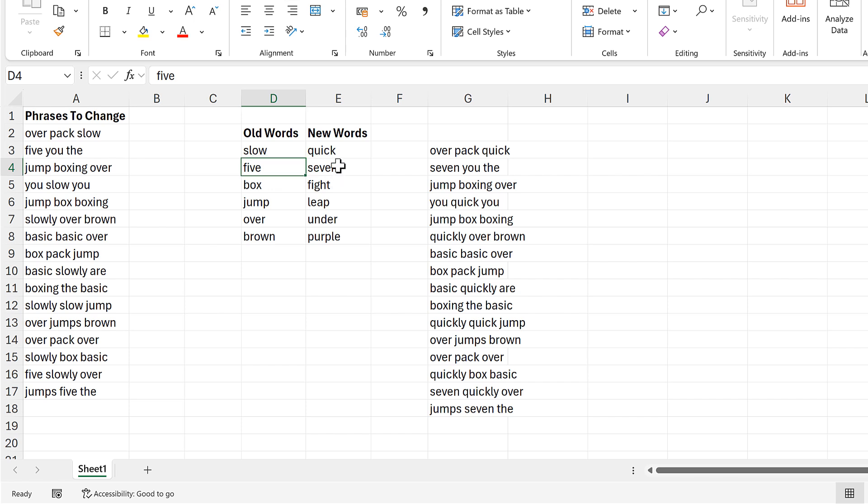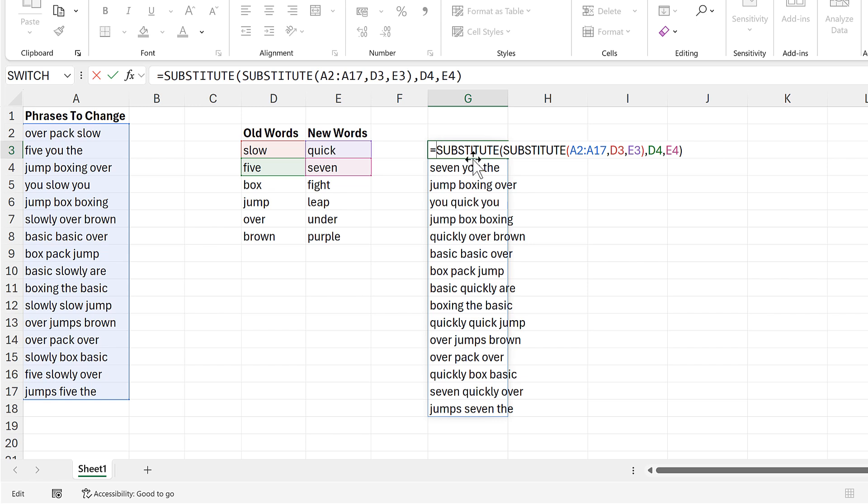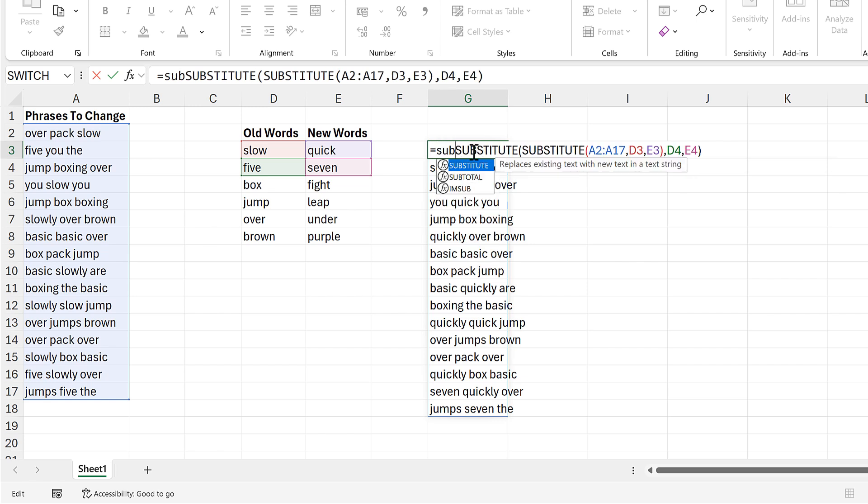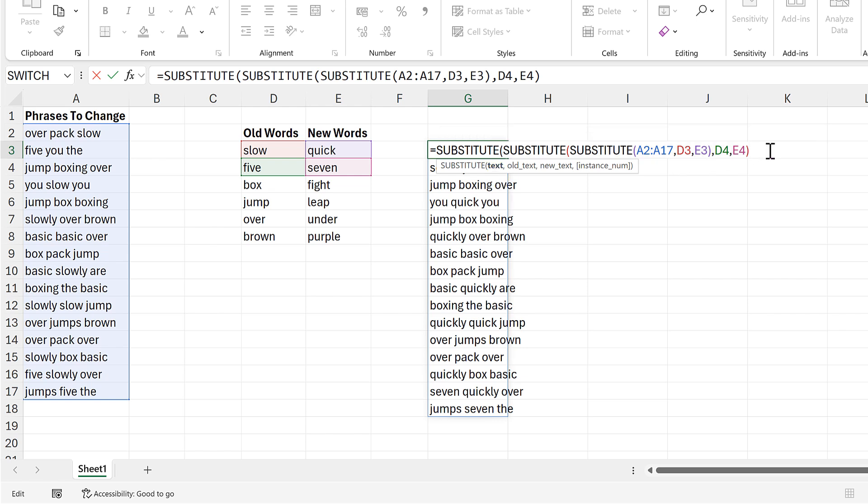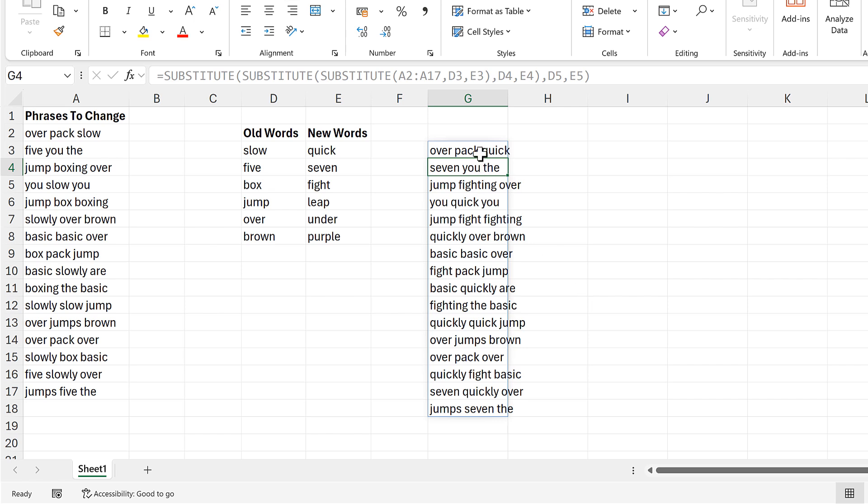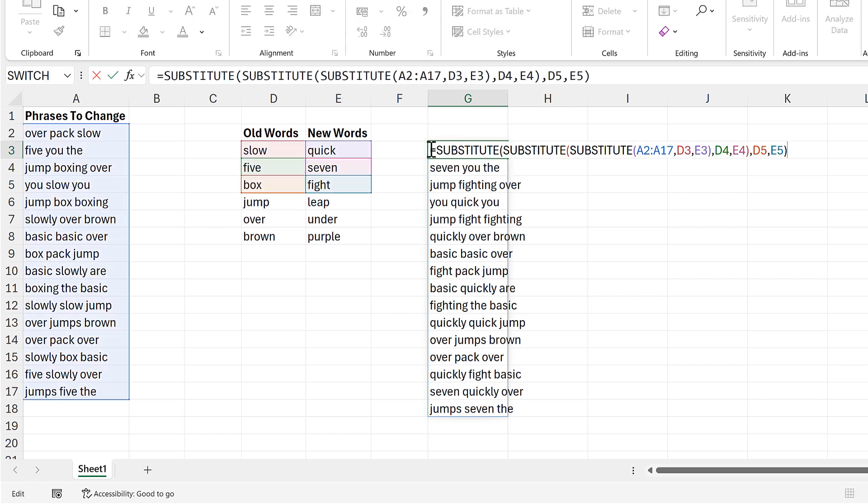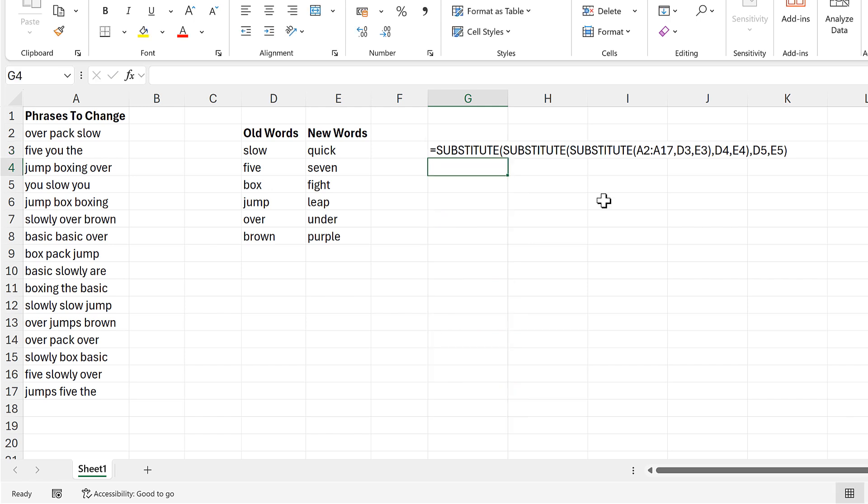I will do this one more time, so I'll put substitute at the beginning of this. Now all of this is the text, then this time this is the old text and this is the new text. And close brackets and enter. Then I'll put an apostrophe at the beginning of this formula so we can actually see the whole formula.